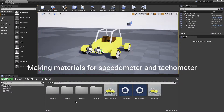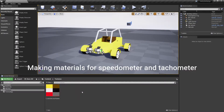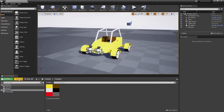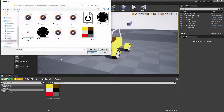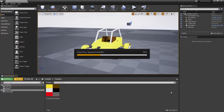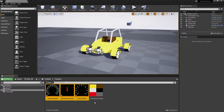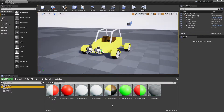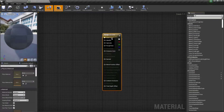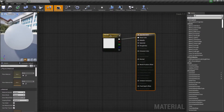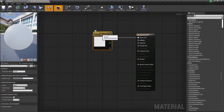Import speedometer and tachometer textures into an Unreal Engine project. Open the current speedometer's material and make the following changes to it.